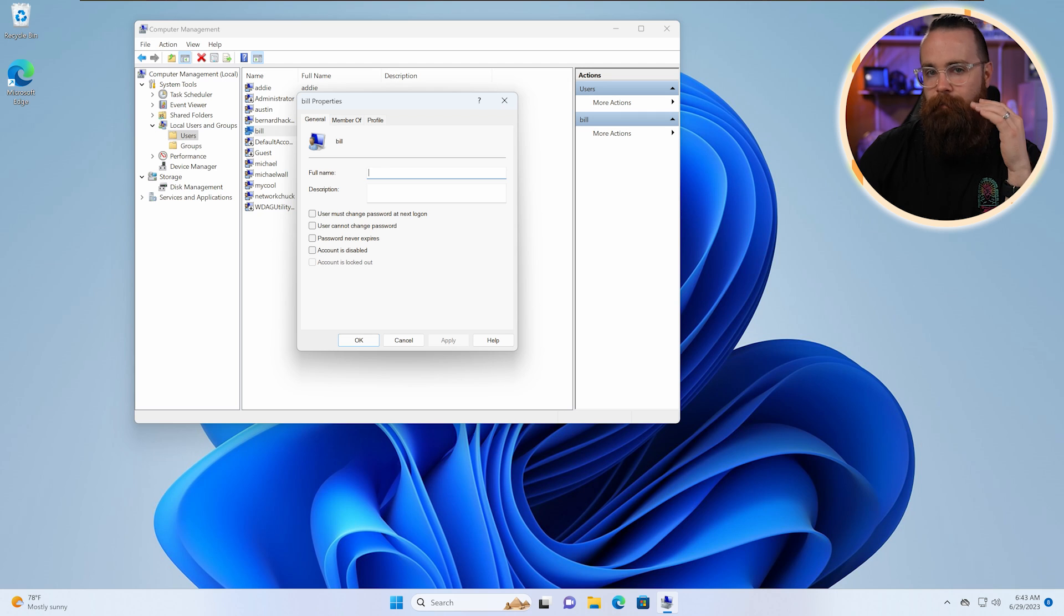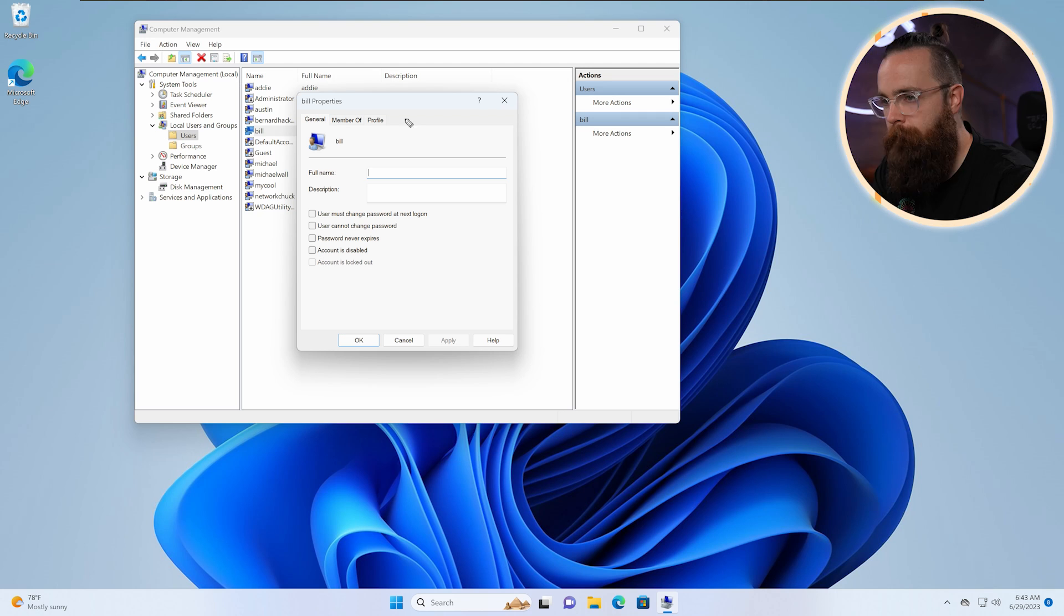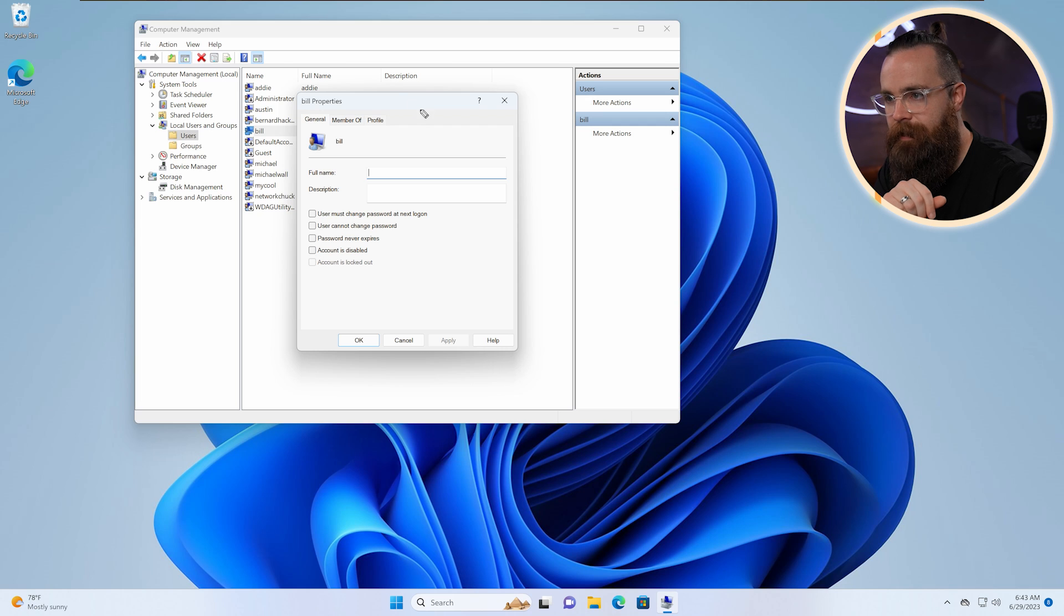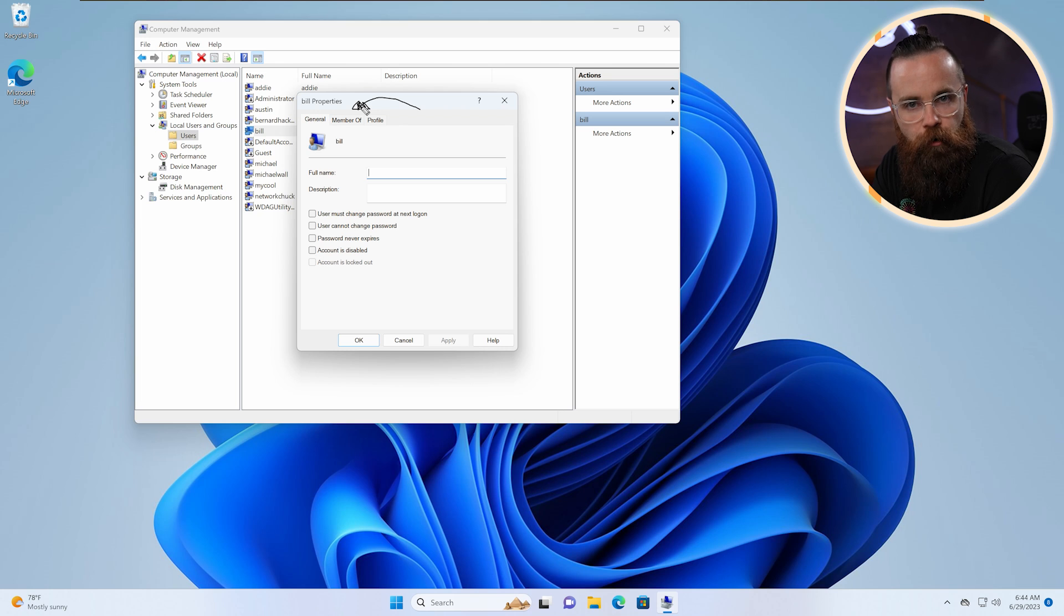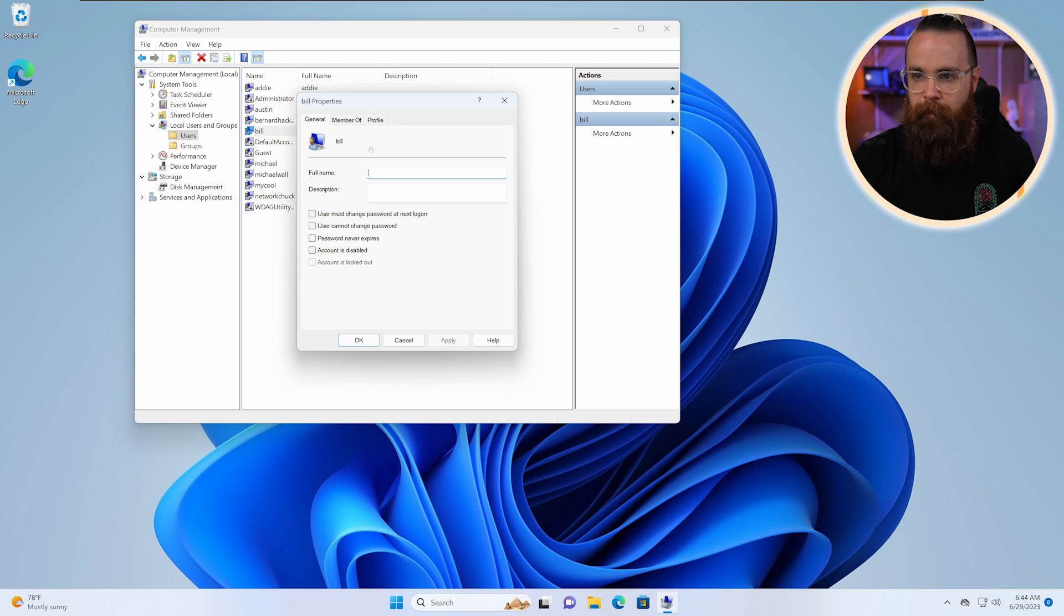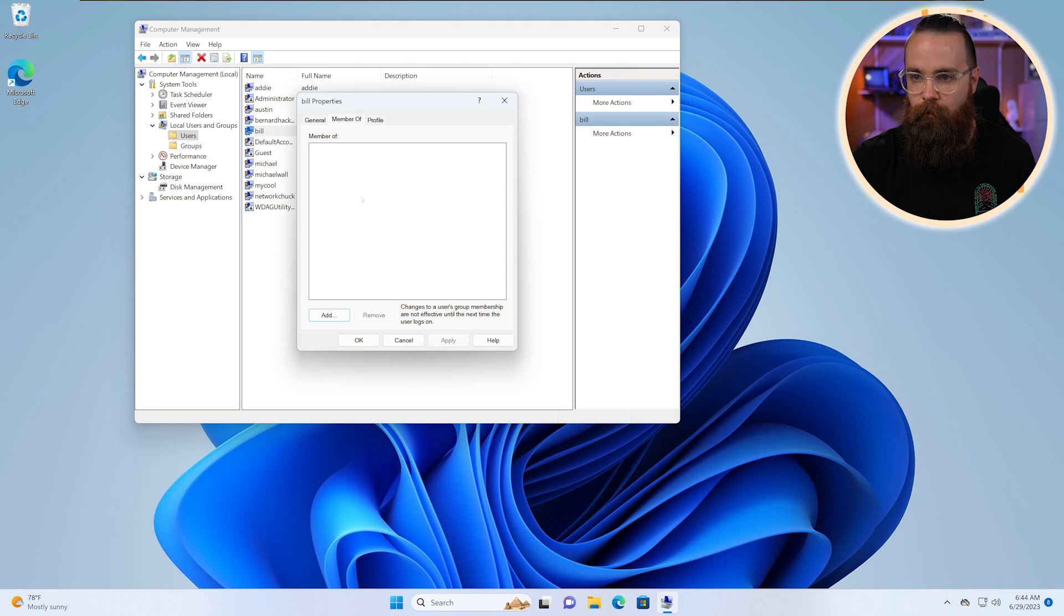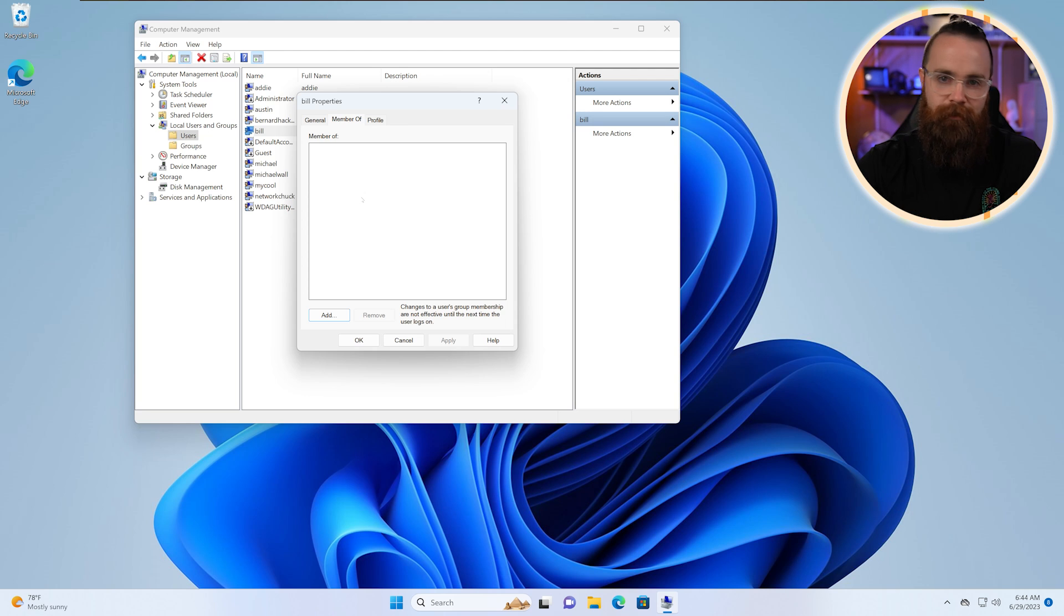I said Bill a lot now. Here, it may not be totally obvious where you might see security or permissions for a user, but where we'll find it is Member Of, and that's how Windows likes to control their security. What group are you part of? Because the group itself will give you permissions. I'll show you. Let's click on Member Of. Right now, Bill doesn't have any groups at all. He's alone. He's got no permissions. Let's change that.